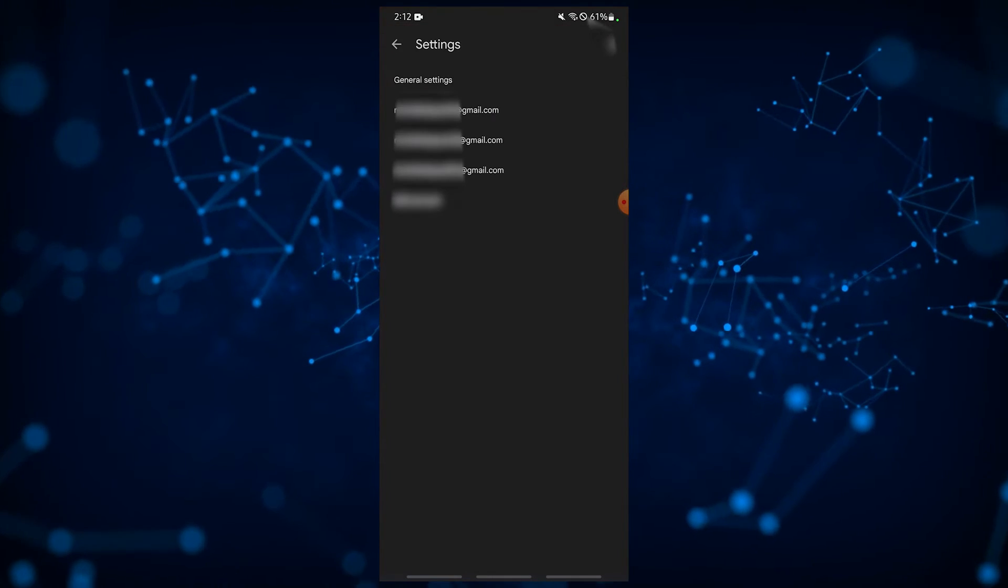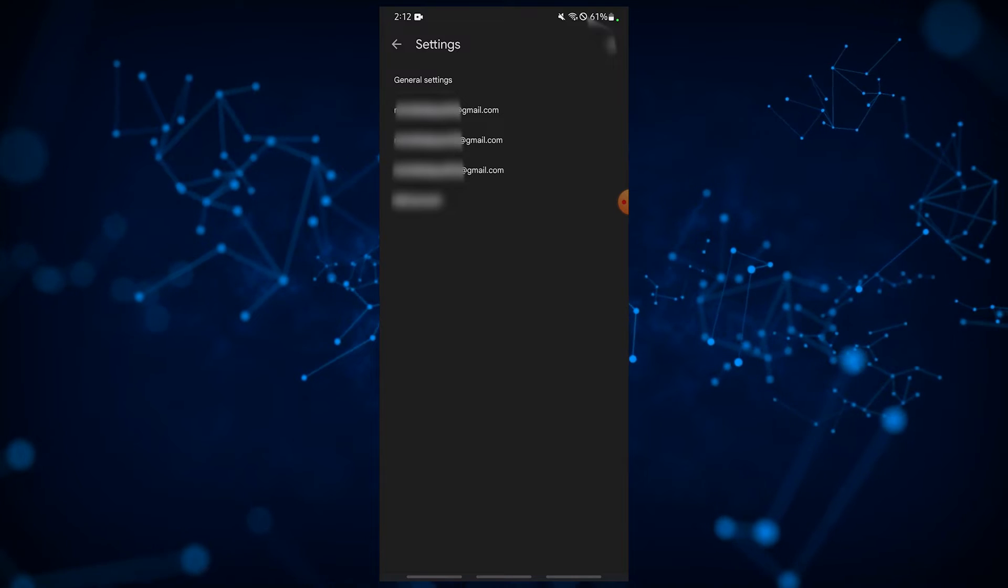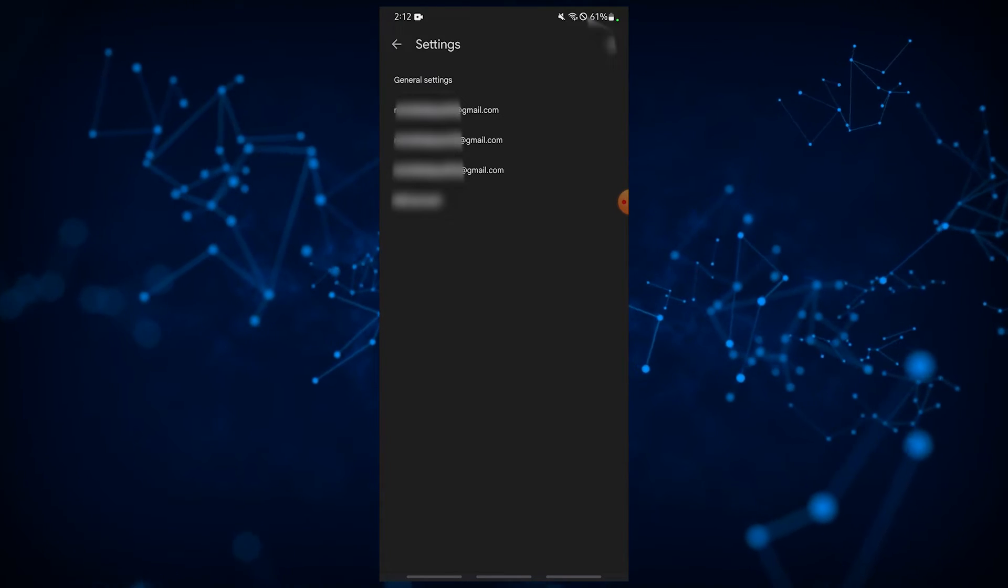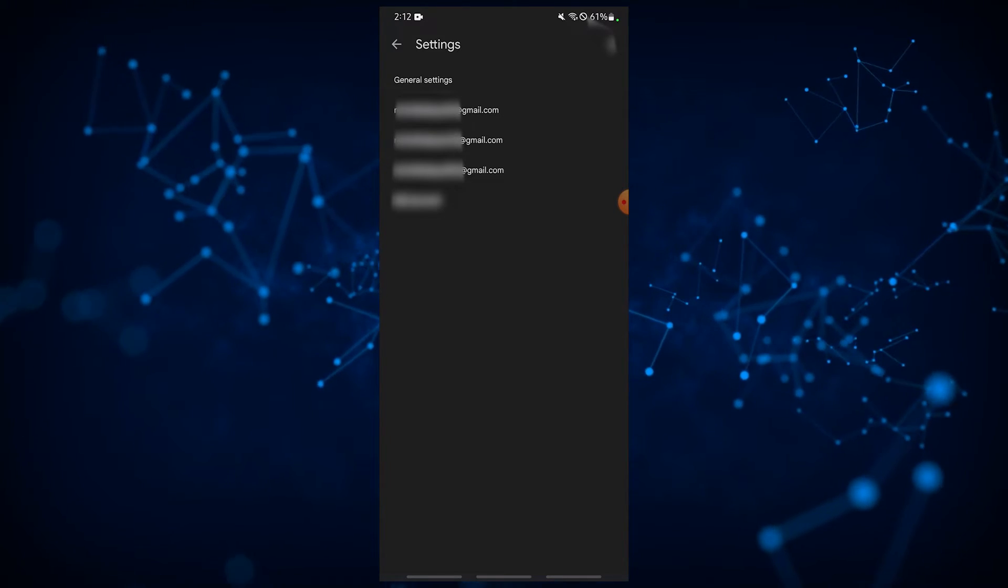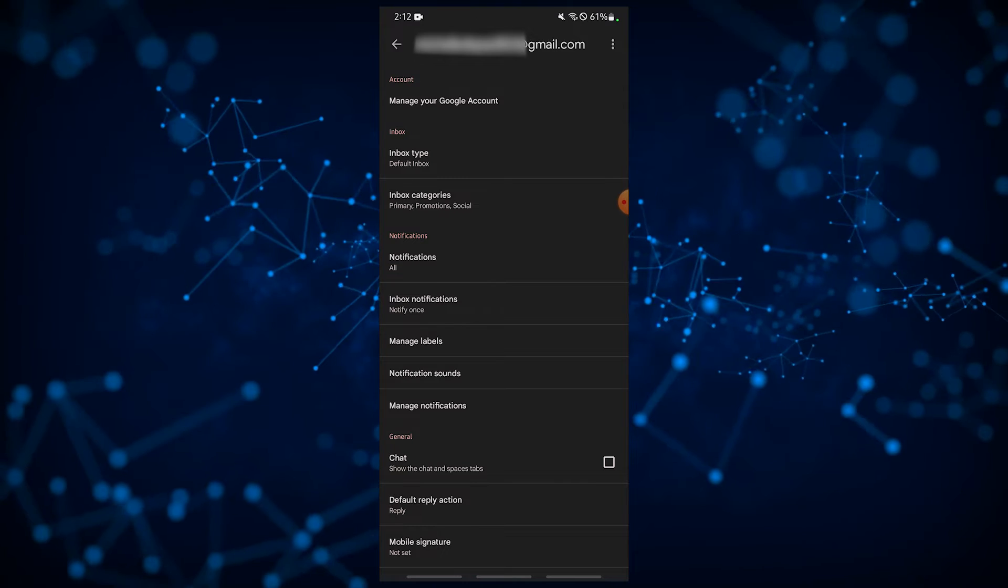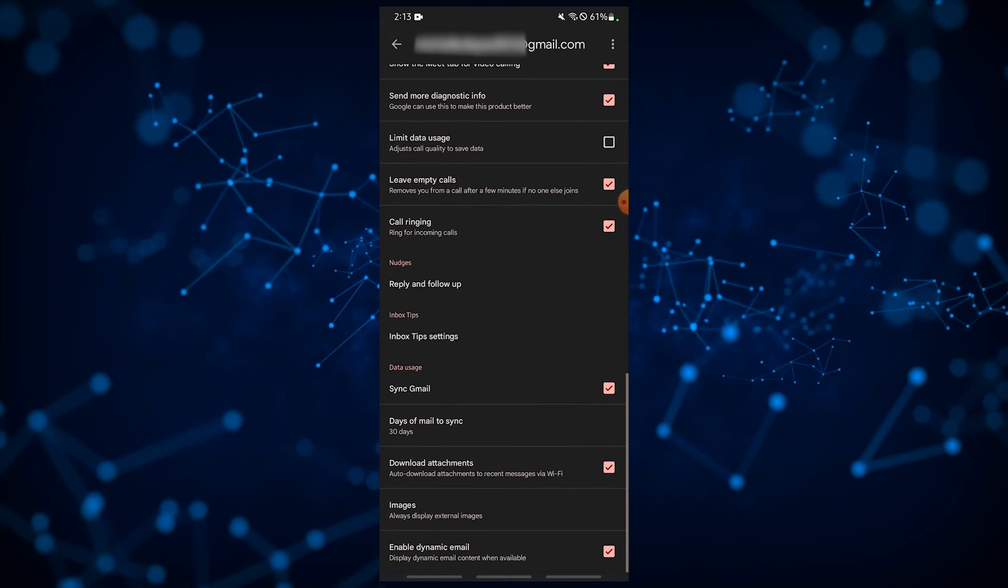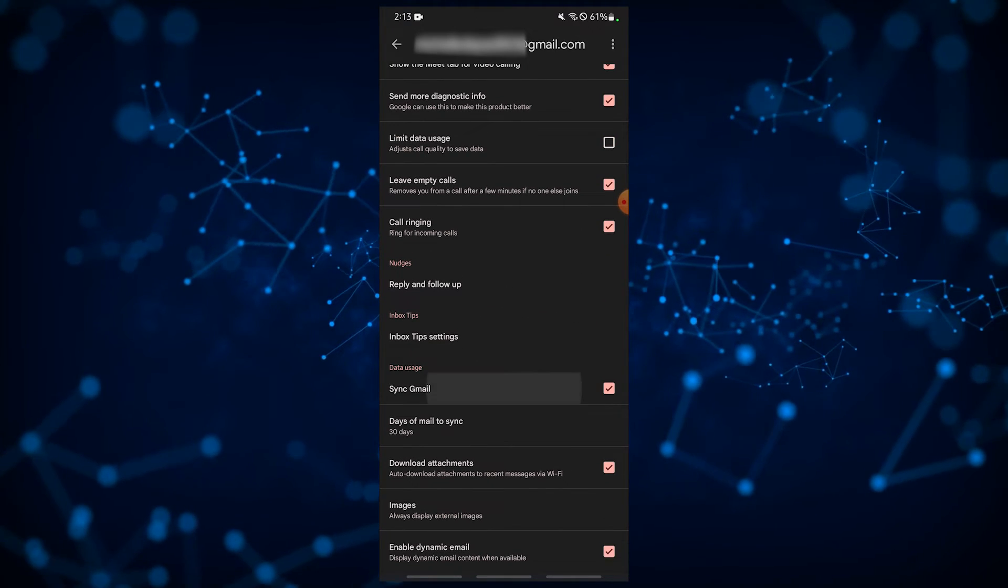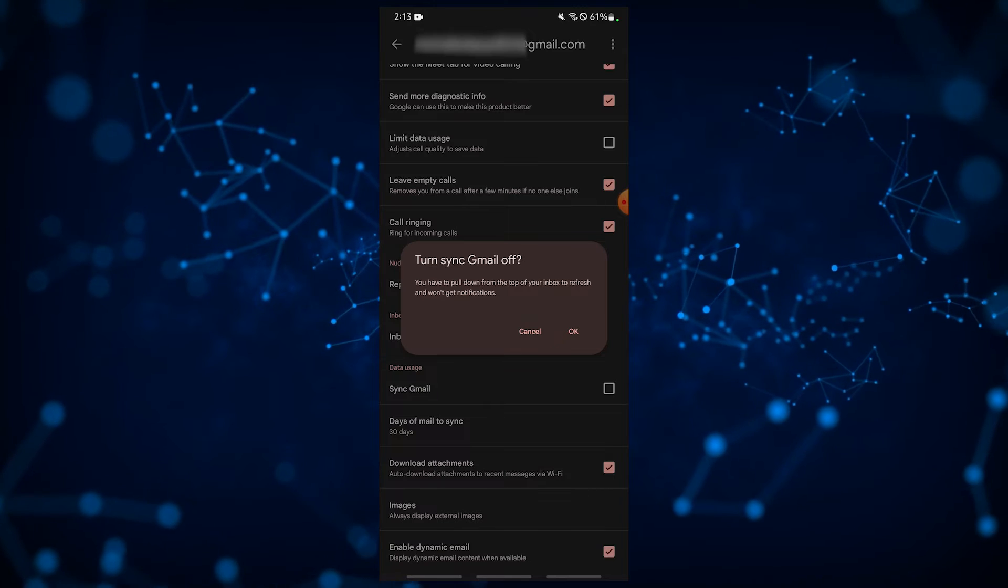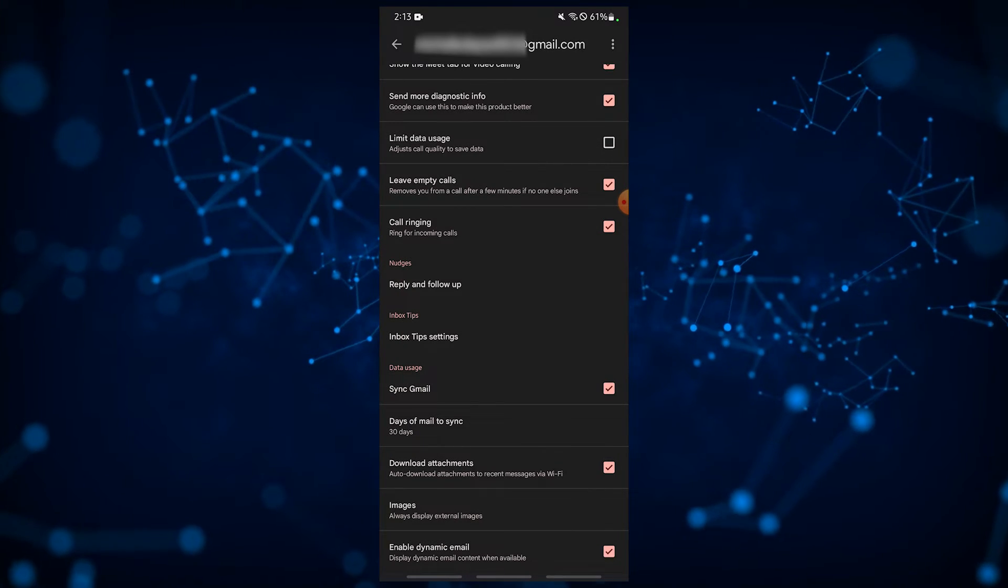Under the settings menu, you should find general settings and the accounts added in your Gmail app. Tap on the Gmail account you're having an issue with. Scroll down and tap the box next to sync Gmail. If the sync Gmail is already selected, tap the box to turn off sync then tap it again to enable sync.